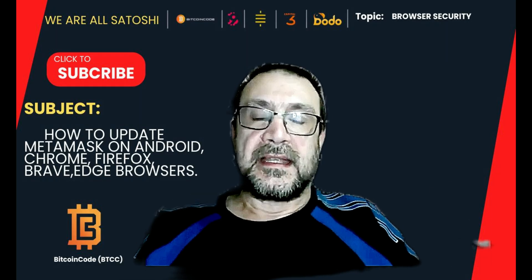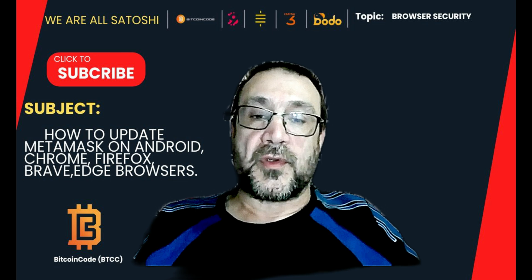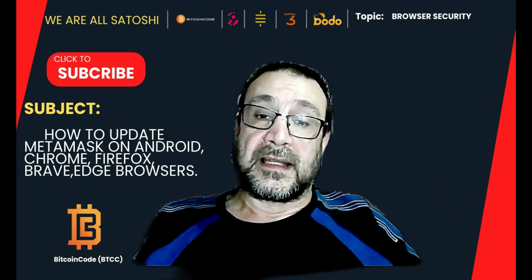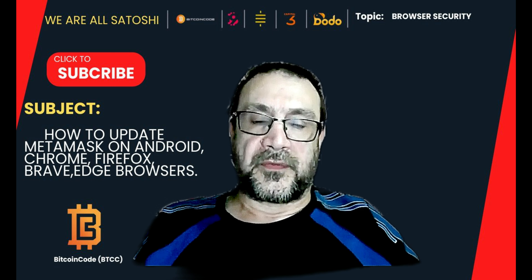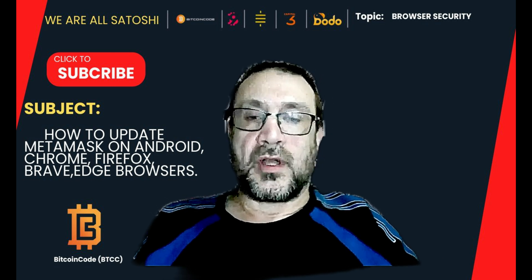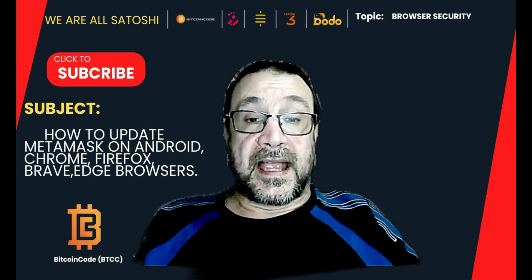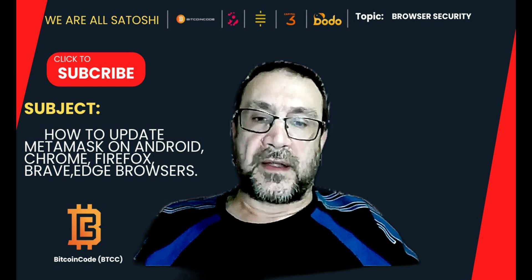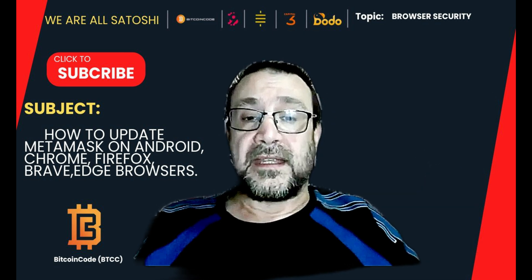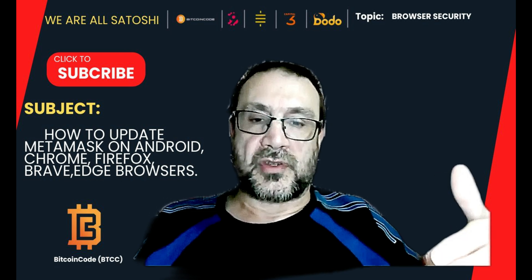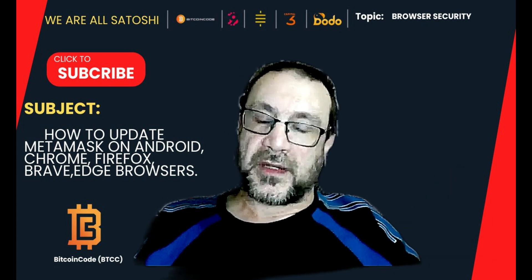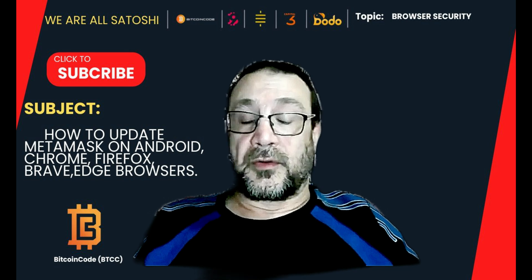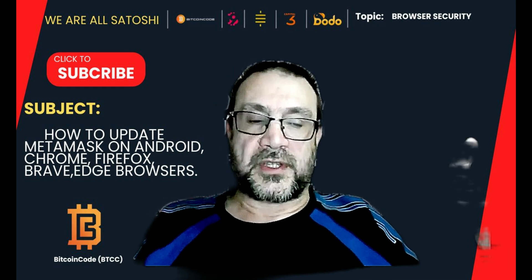Hopefully now you understand fully how to update your MetaMask wallet on your laptop, on all of those different browsers, and on your Android device. As I said at the beginning, these updates are very important because many of the updates are not just functional, they are also security updates. So hopefully that helps.